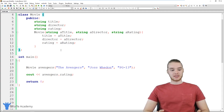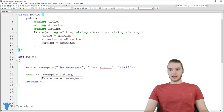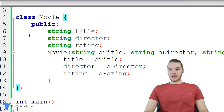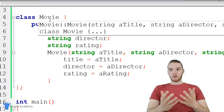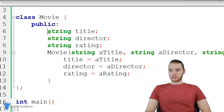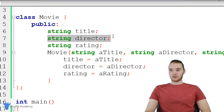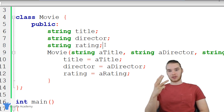I'm going to show you guys the basics of using C++ by using a little example. Up here I have a class that I created called Movie. This is basically just representing a movie inside of our program. The movie is going to have a title, a director, and a rating — three different attributes.